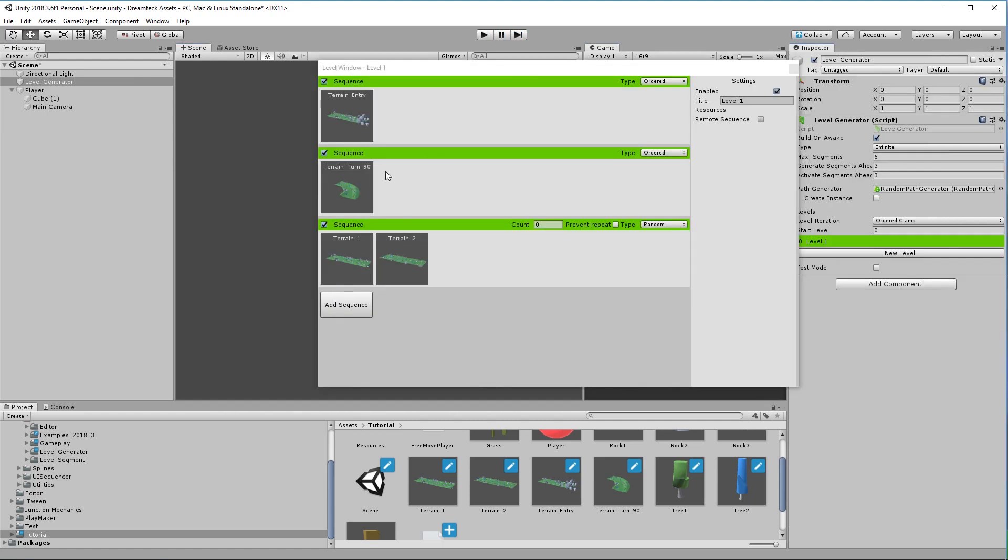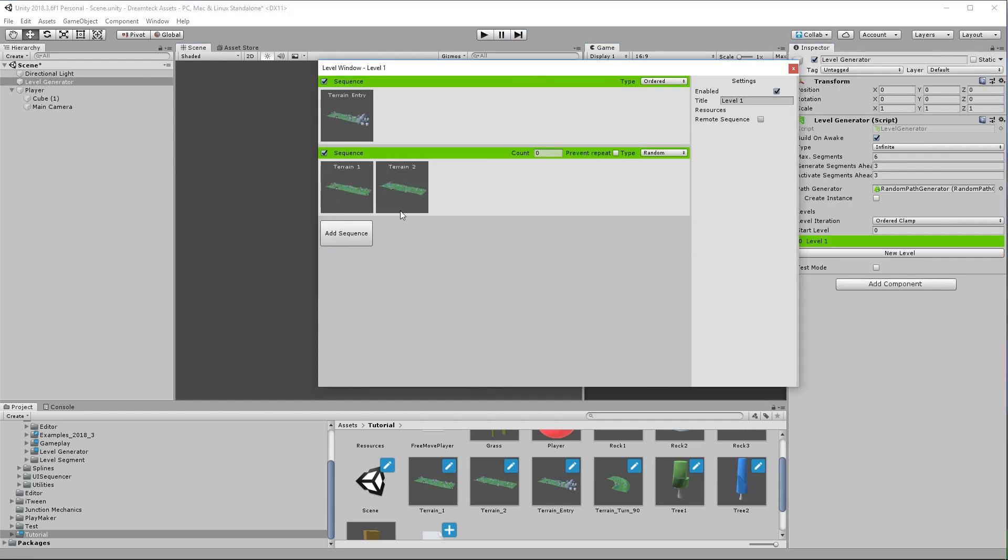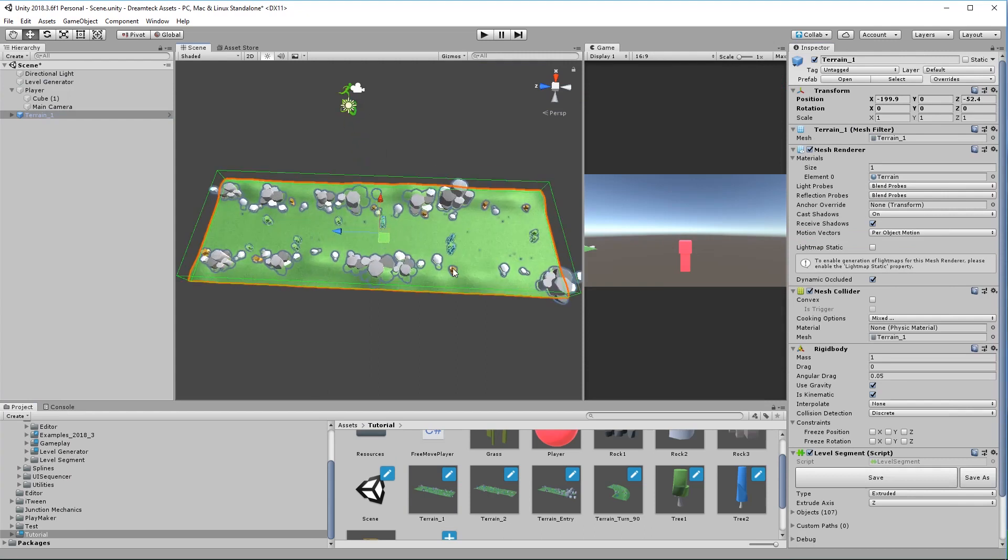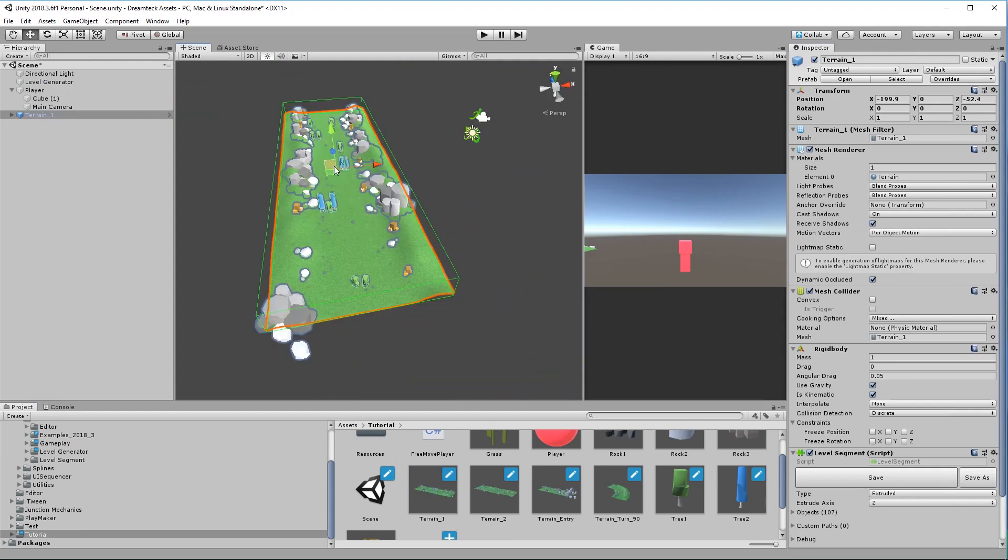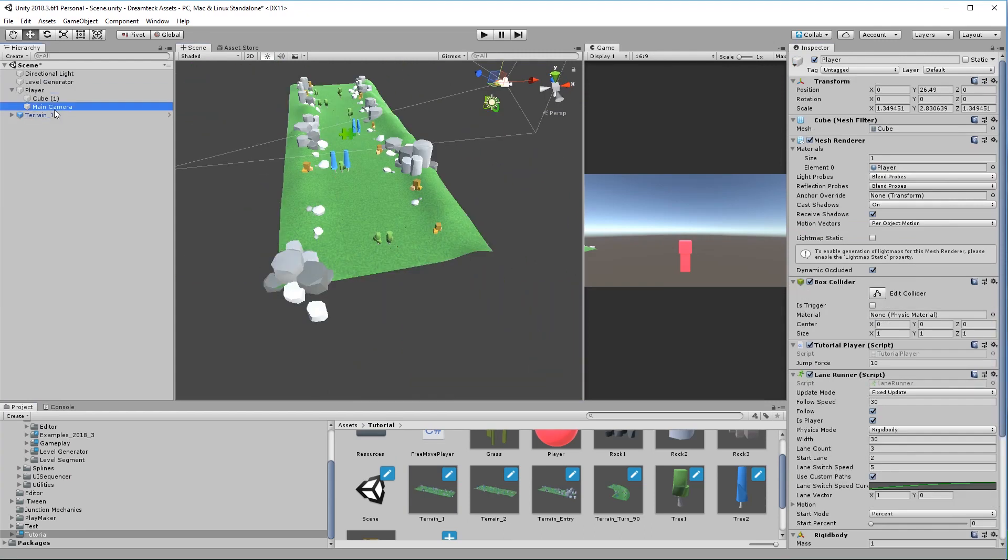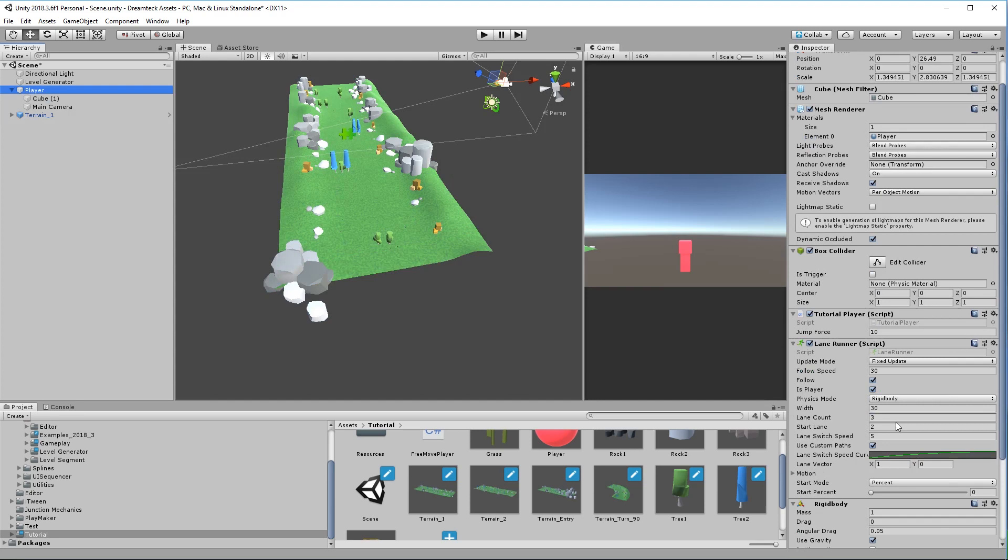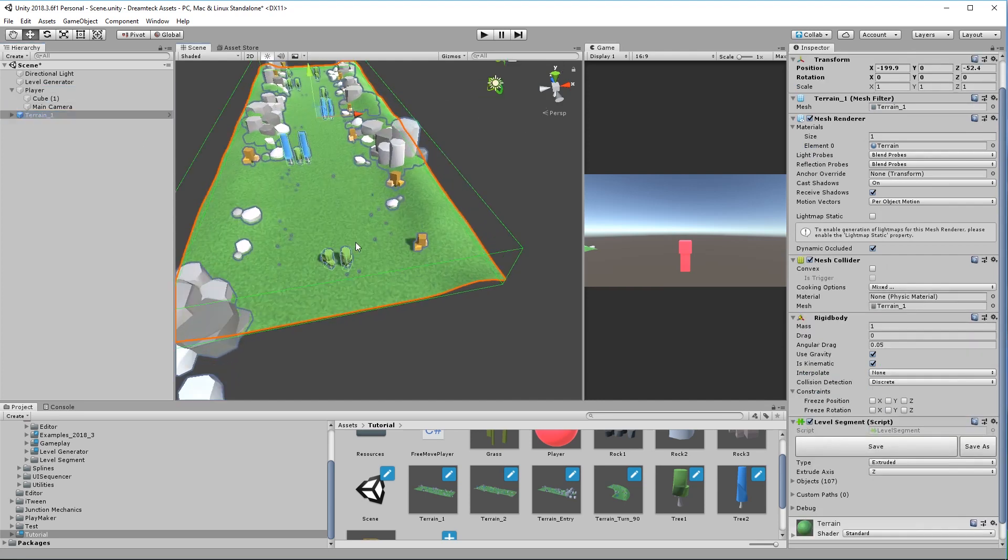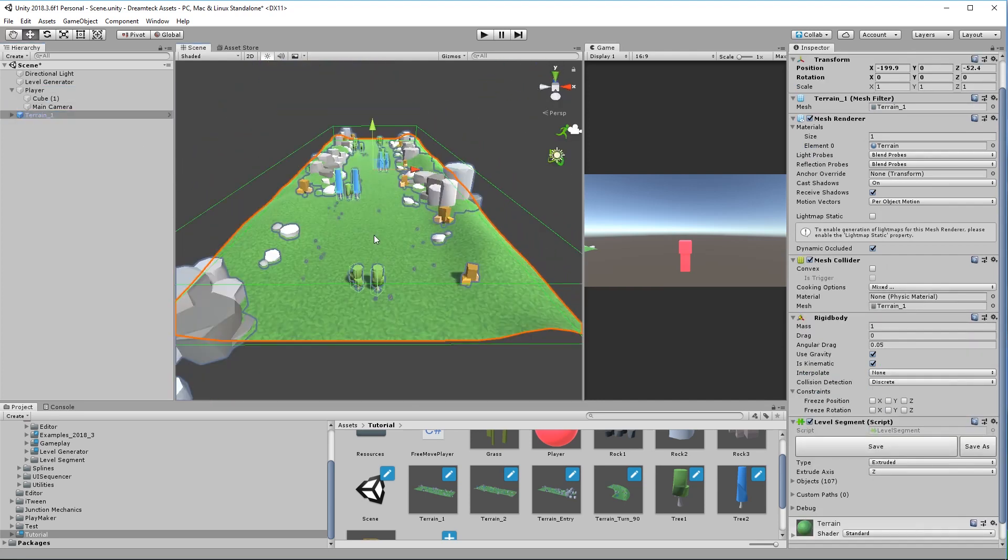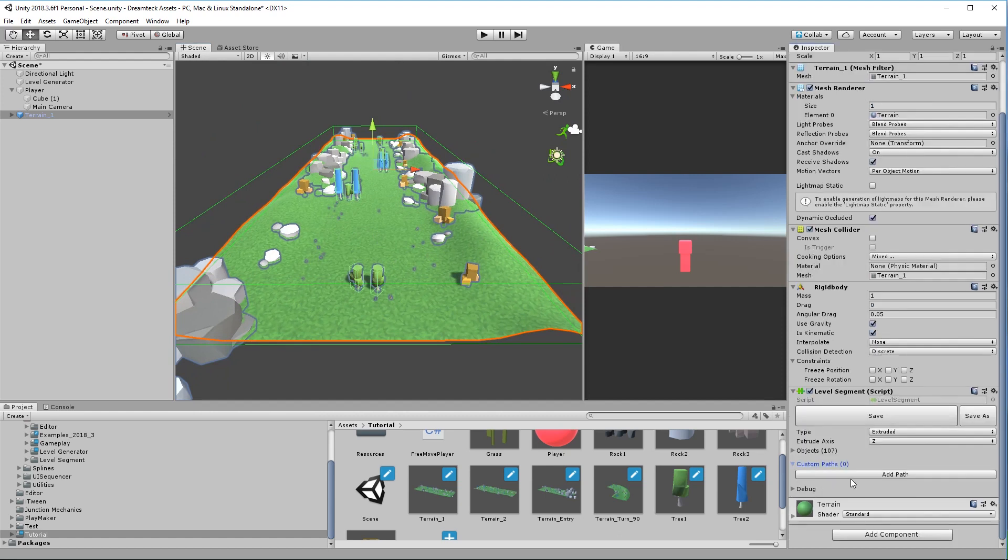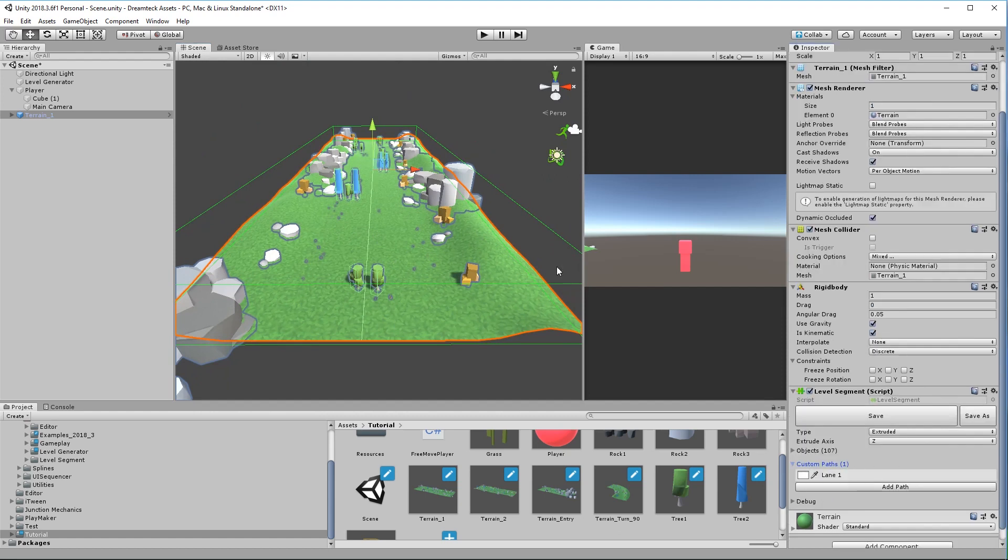Now let's remove the custom segment from the sequences and see what else we can do with custom paths. We can actually have more than one custom path per segment. So since we have a lane runner that uses three lanes what we can do is create three unique custom paths for the segment.